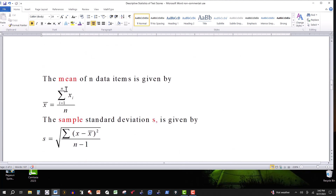The mean of n data items is given by this formula. So x-bar is the mean. To find it, you simply add all the values and then divide by the number of values. That's what most teachers use to find the average of a test or a student's homework scores.